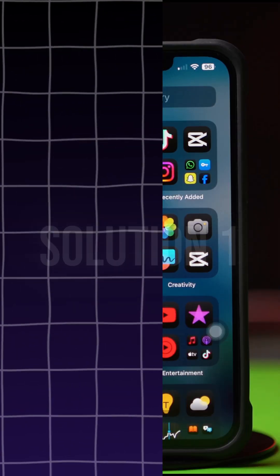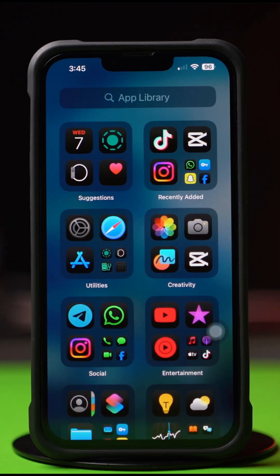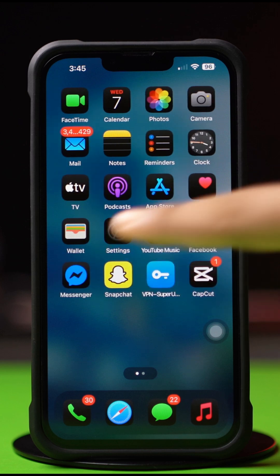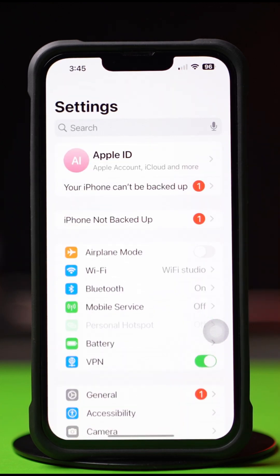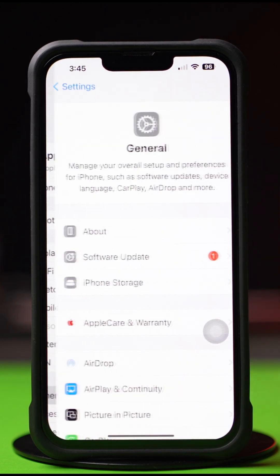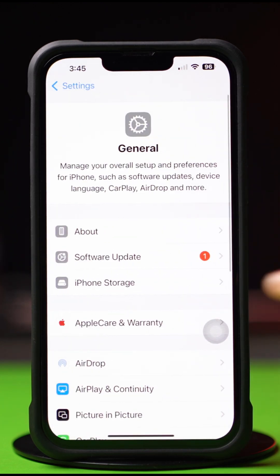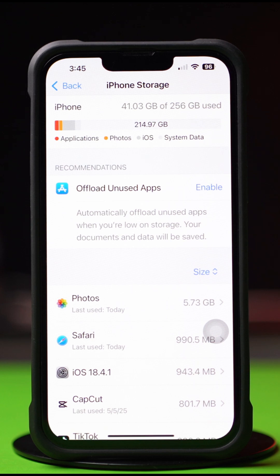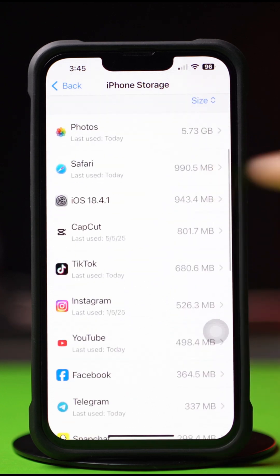Solution 1: Clear App Cache. First, open up the Settings, then tap on General, next tap on iPhone Storage. Now scroll down and find the app.